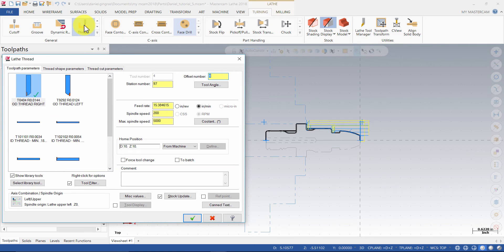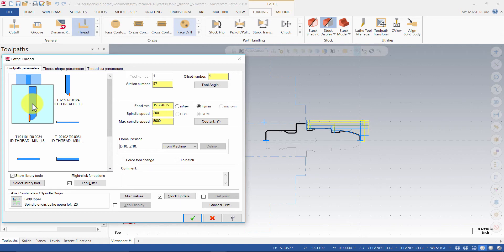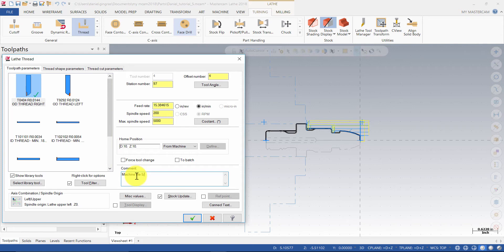Select the OD Thread Write tool from the tool list. Then, enter the comment: Machine the 5/8th UNF thread.